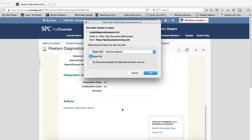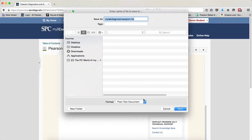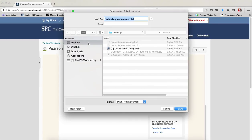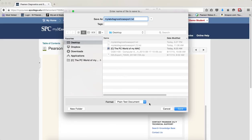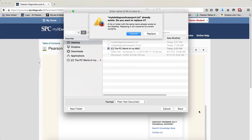Now, depending on which browser you're using, you may get a different dialog box. The most important thing here is to save the file and not open it. Regardless of the browser or operating system you're using, whether Mac or PC, make sure that you save it to the desktop so it's easy to locate.